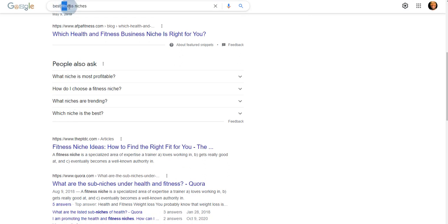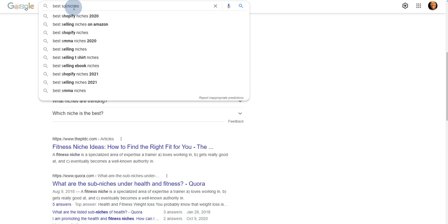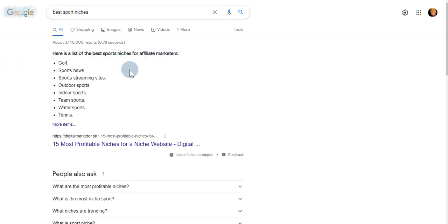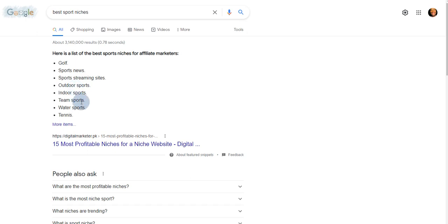Now let's look at sports. Just plug in your particular interest — we're looking at the best sports niches. You can also search 'best sports niches for 2021' to get more recent results. Here are some of the best sports niches — this is for affiliate marketers, though these are great niches in general whether you're an affiliate or not: golf, sports news, sports streaming sites, outdoor sports, indoor sports, team sports, water sports, tennis, and more.